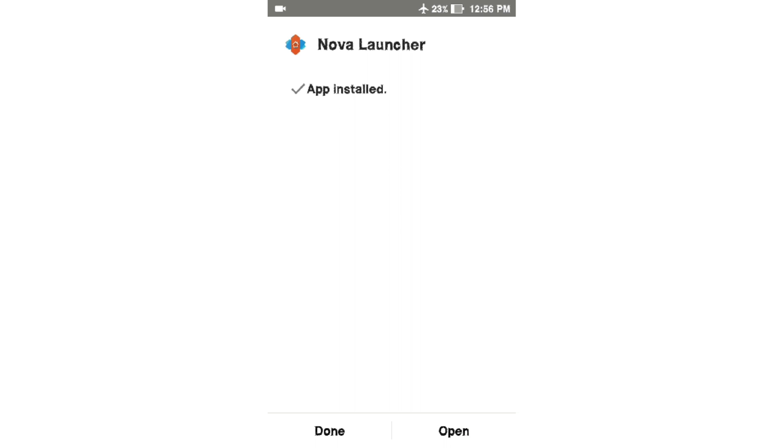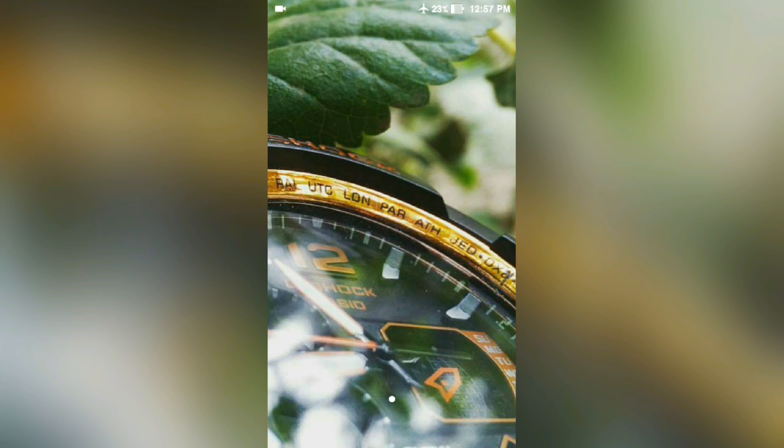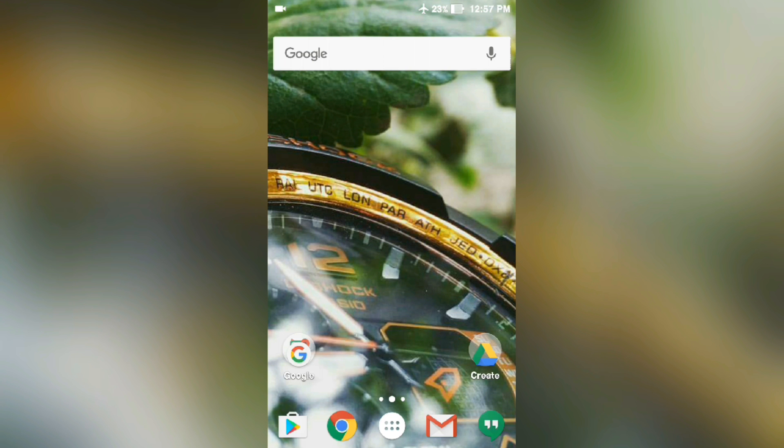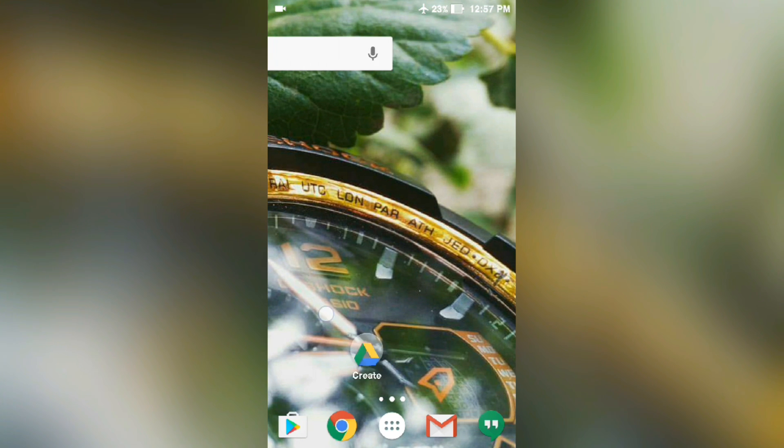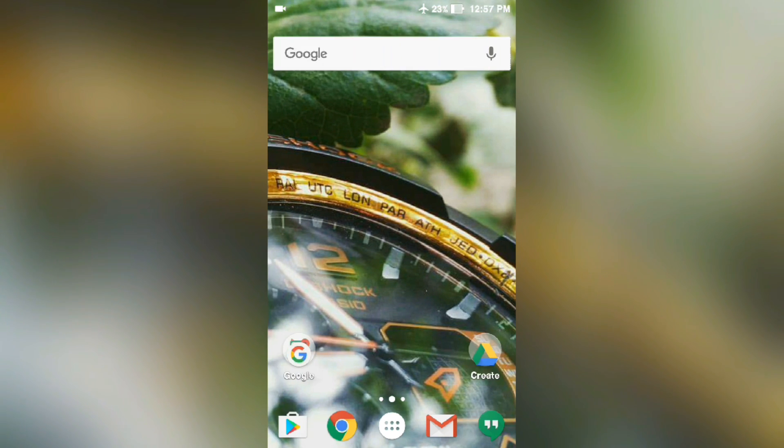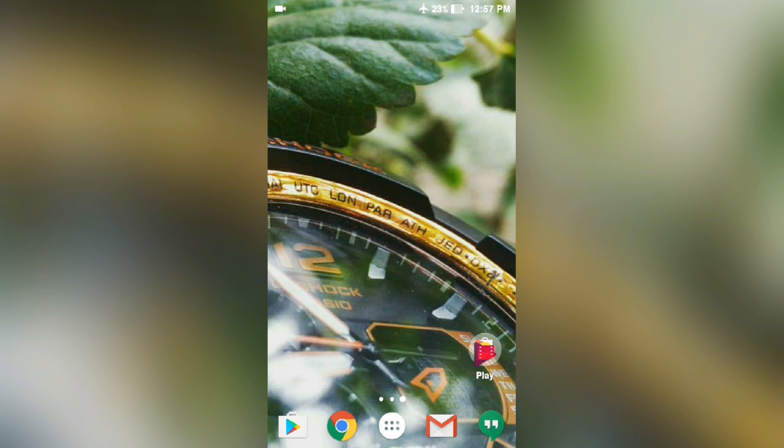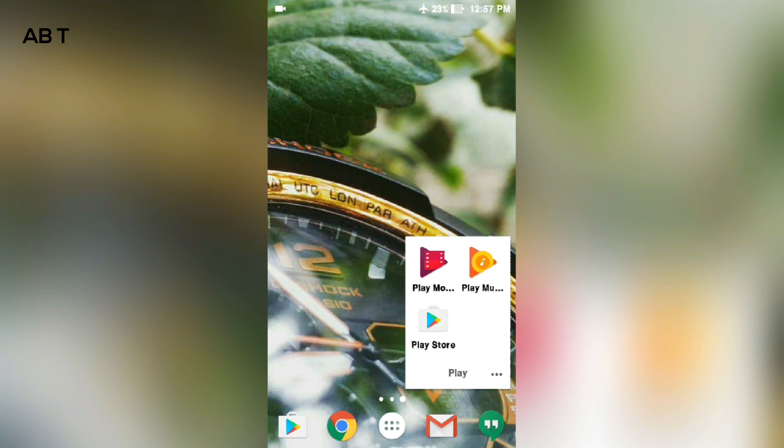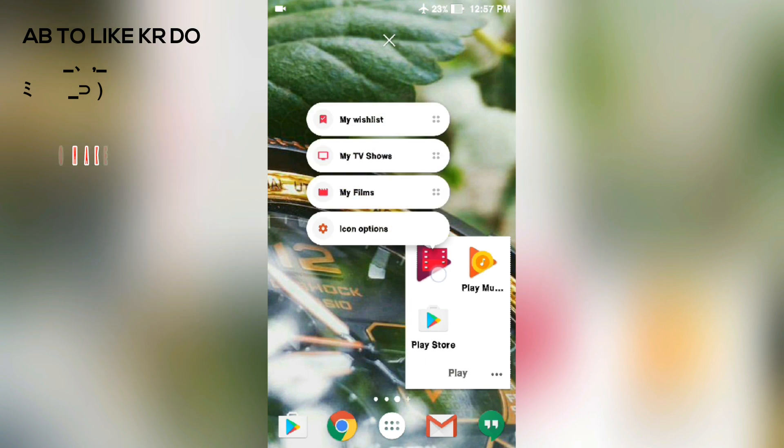Now press and open, and here you can see that the launcher is installed. So let's try our 3D Touch. Simply you have to press and hold the application and boom, you got the 3D Touch.